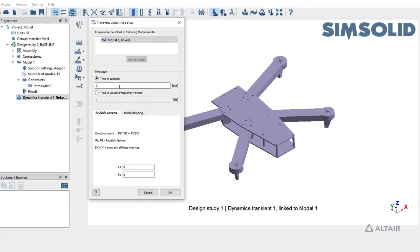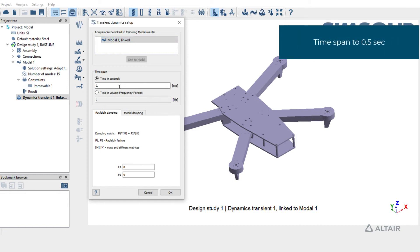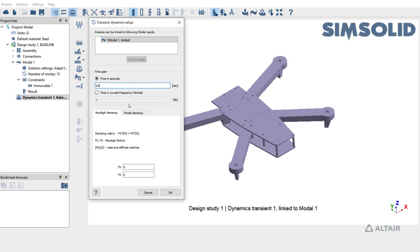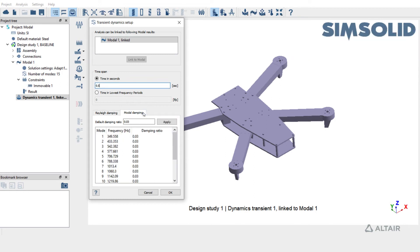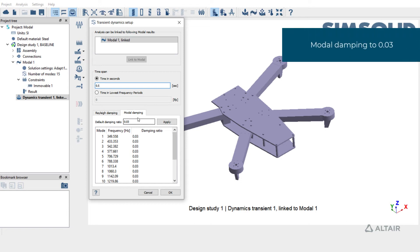Next is to define the time span. We'll set the time span to 0.5 seconds and define damping. Click on Modal Damping and set the damping ratio to 0.03 for all the frequencies and hit OK to complete the setup.